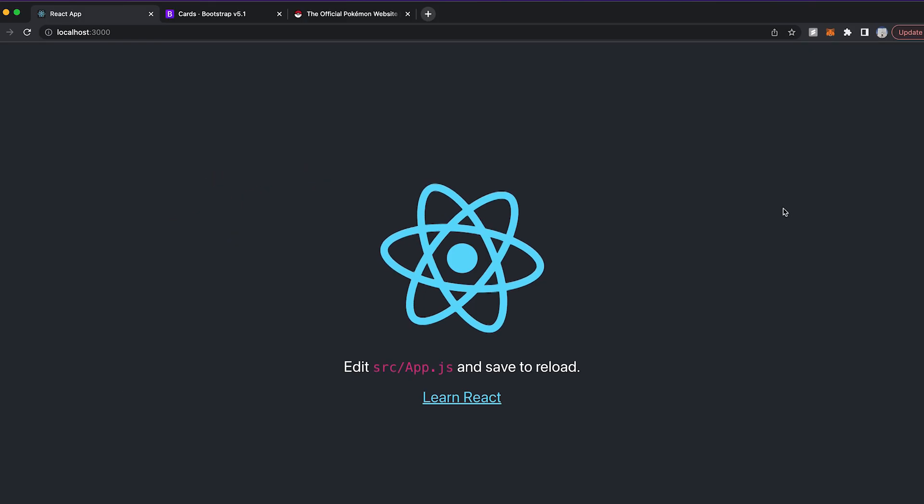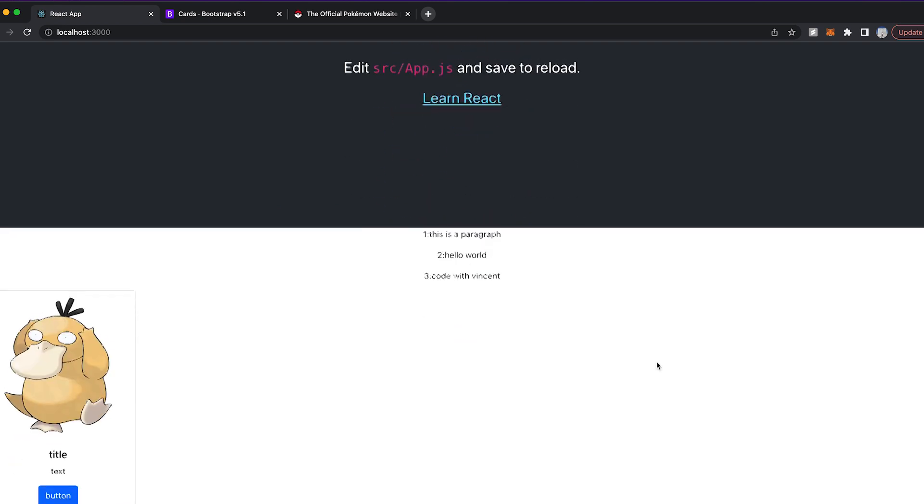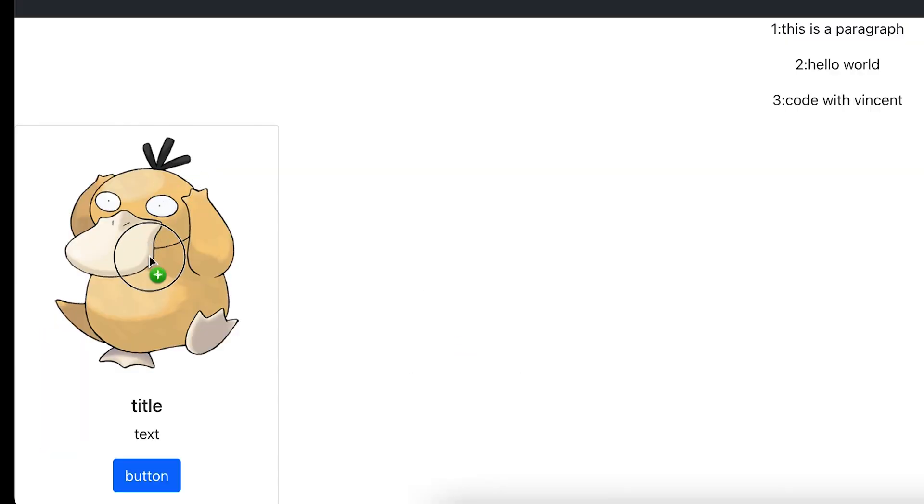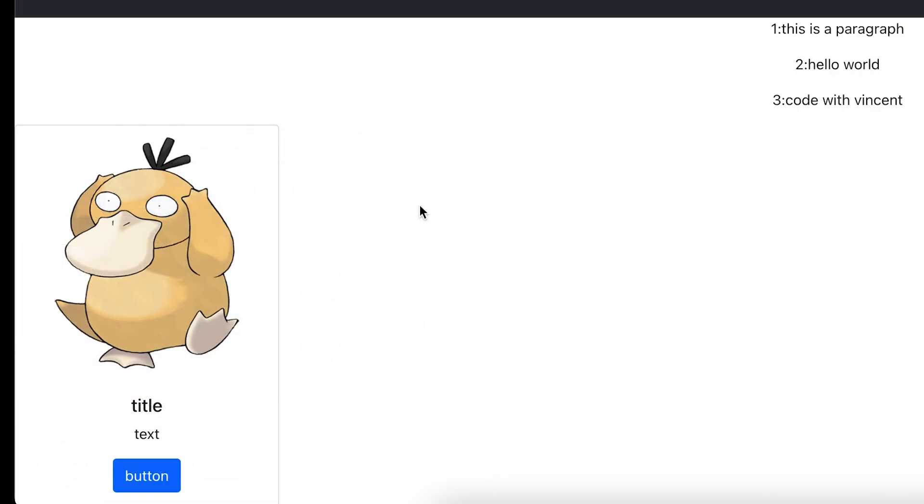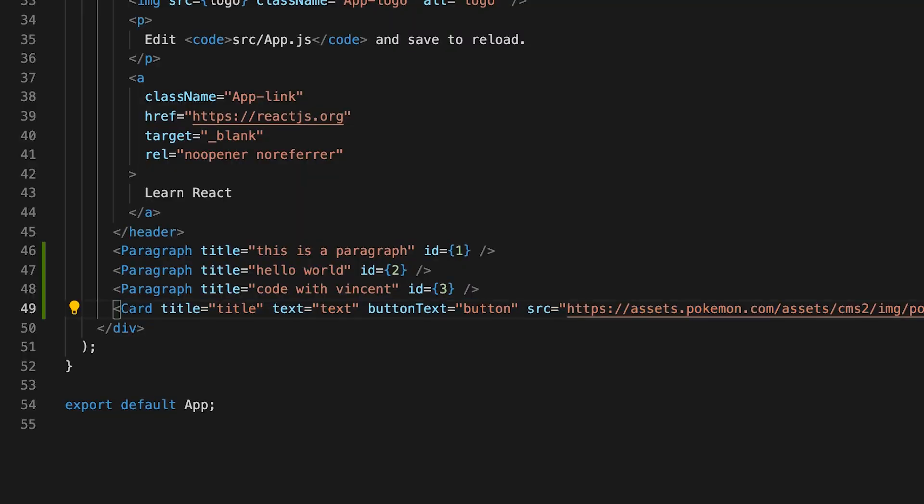And now let's go back to the page. And now it's rendering. So let's close the console. And now scroll down. And as you can see, we've got this cool card here.